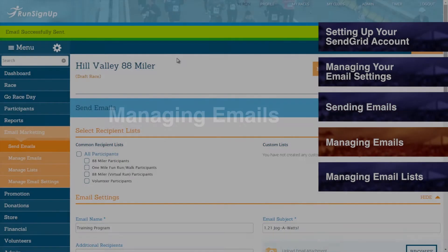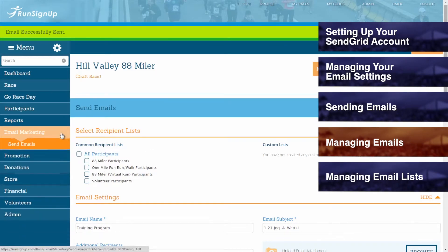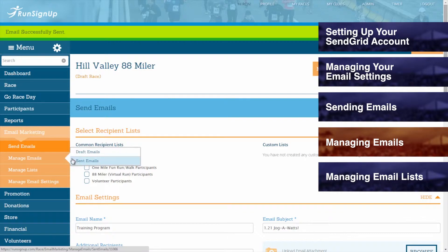Managing Emails. Once you have draft emails saved and/or sent emails, you will be able to go to the Email Marketing tab of the race dashboard, open up Manage Emails, and view either Draft Emails or Sent Emails.